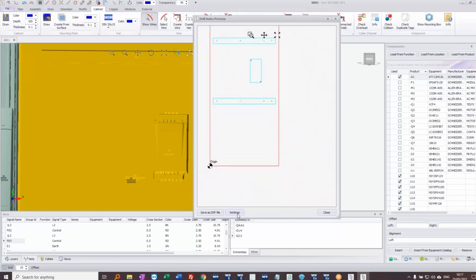This drill template can be sent out to DXF format. Each color indicates whether it's a threaded screw hole, a plain hole, or a cutout.